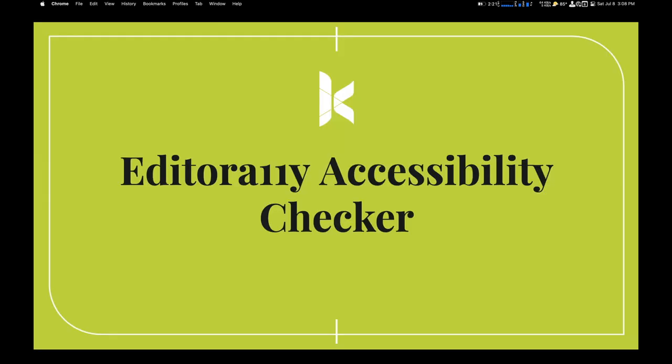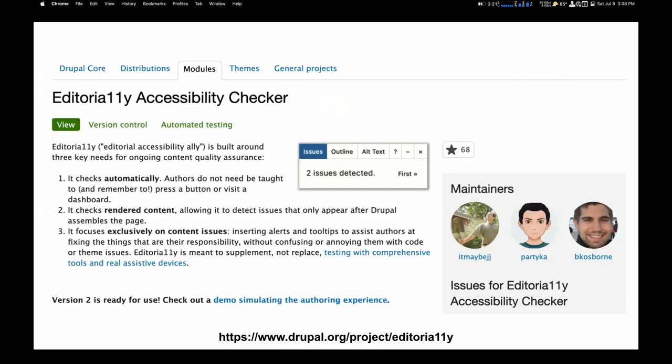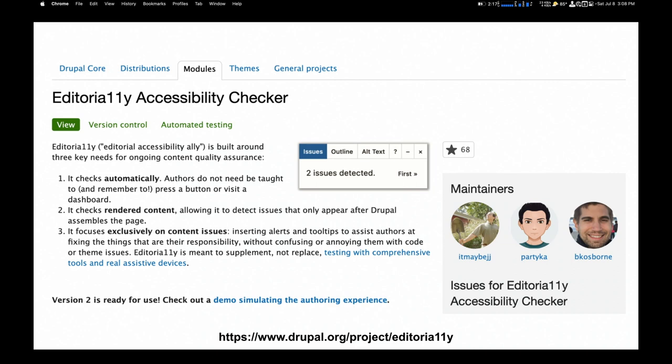Let's move on to the Editoria11y accessibility checker. It's a module in Drupal, very simple to set up. One of the things that I like about it is once you install it, it's already turned on. And something that one of the developers said, it's like a spell checker. You don't have to go press a button to check it. If you had to go press a button to turn on your spell checker, you probably wouldn't turn it on. You'd forget, you wouldn't use it.